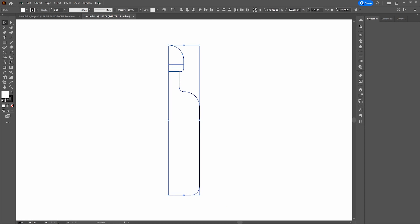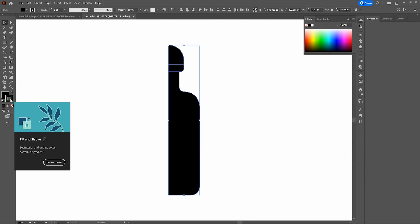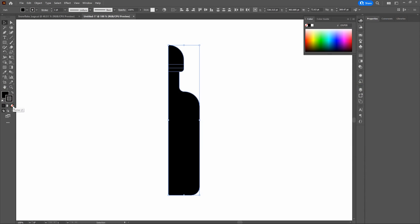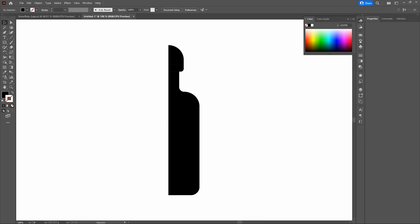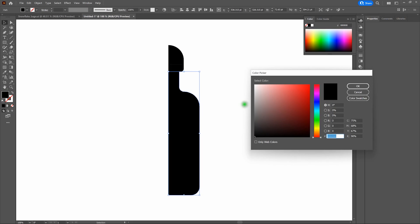Now we want to bevel our corners to get those round edges. Let's grab our Direct Selection tool and click and drag over the top corner of our bottle. With the bevel point appearing, let's click and pull it all the way in so we've got a round top. Then let's get the bottom corner of our top slightly round as well — just gives a little impression of a soft edge.